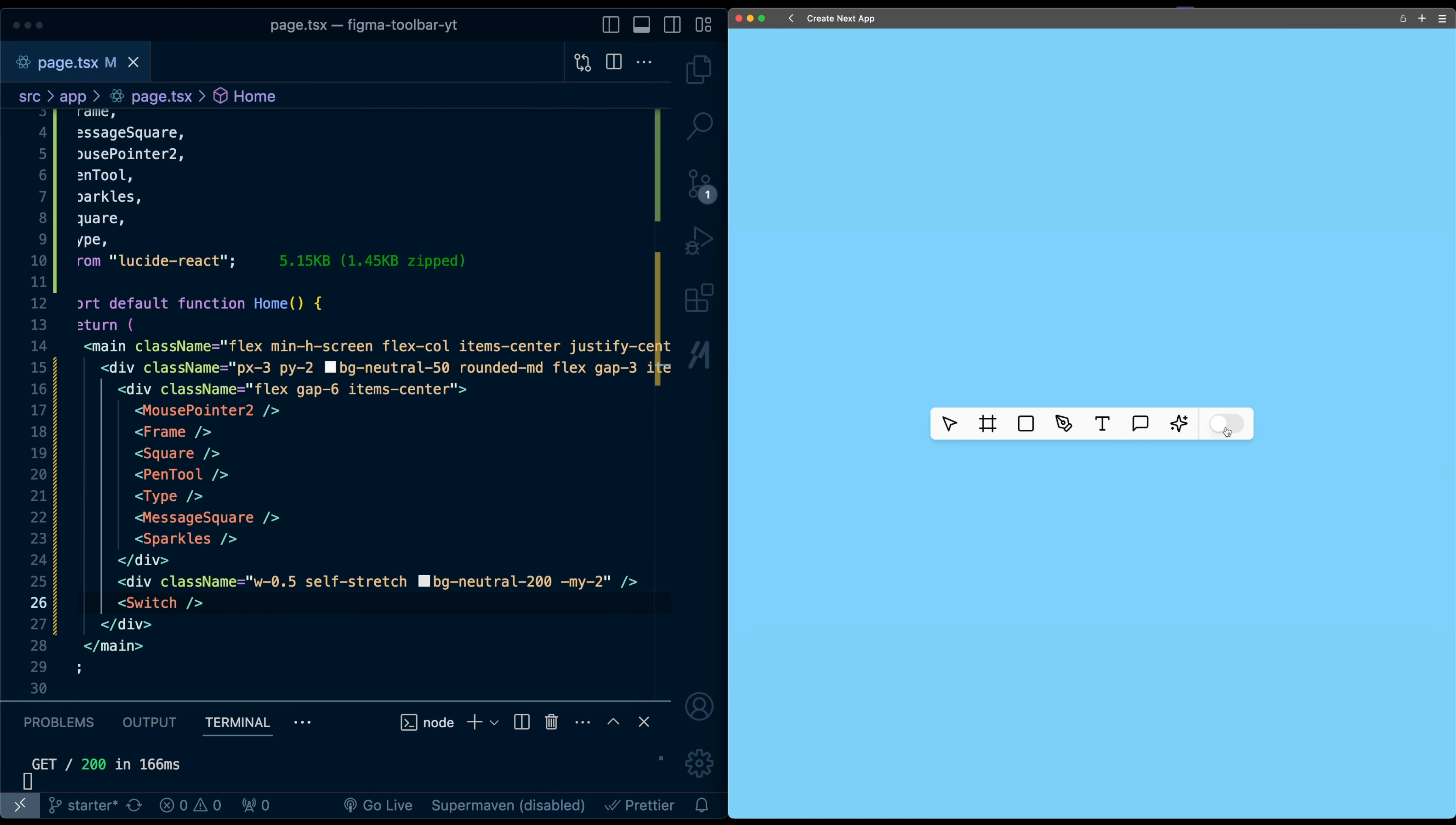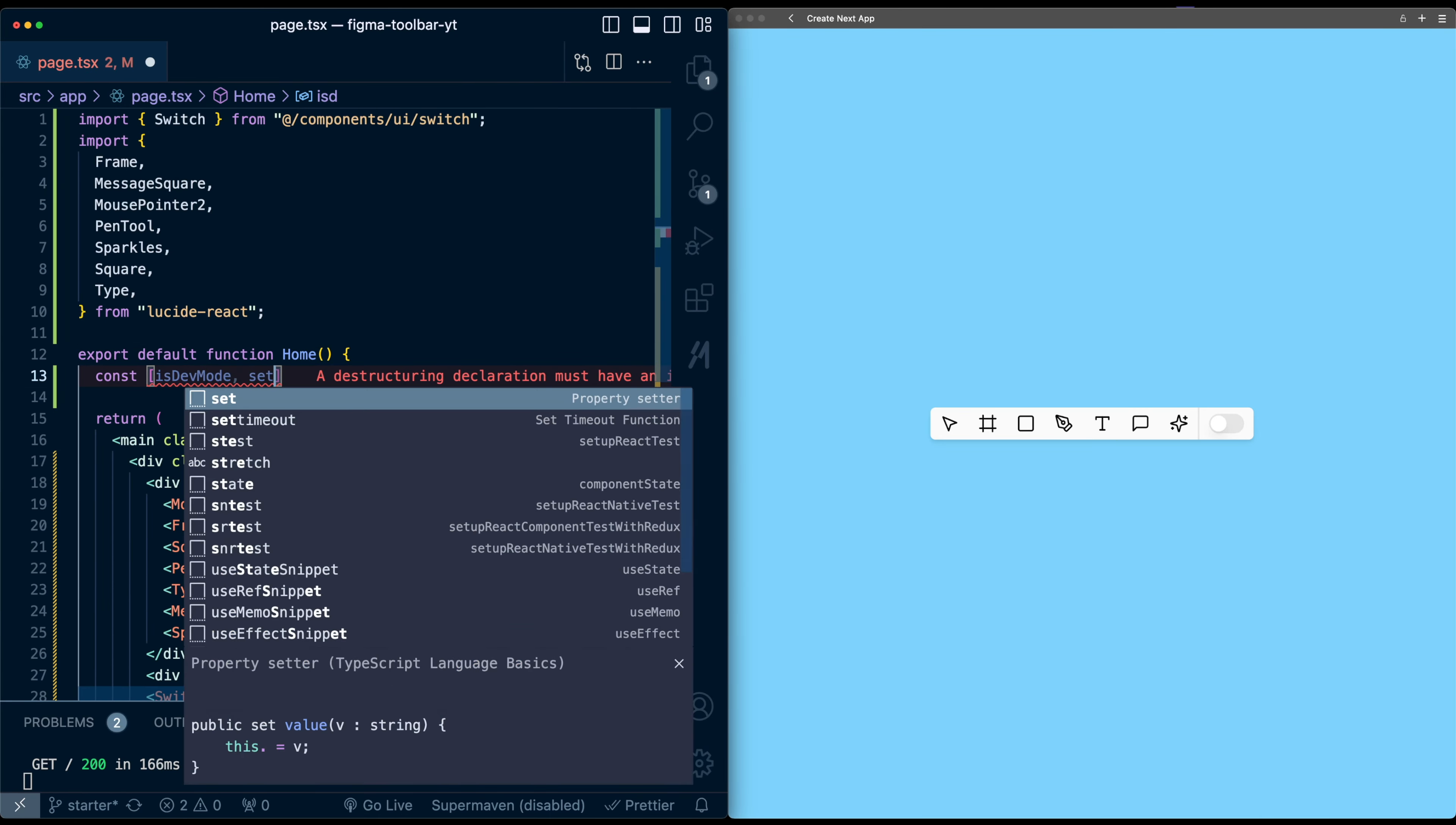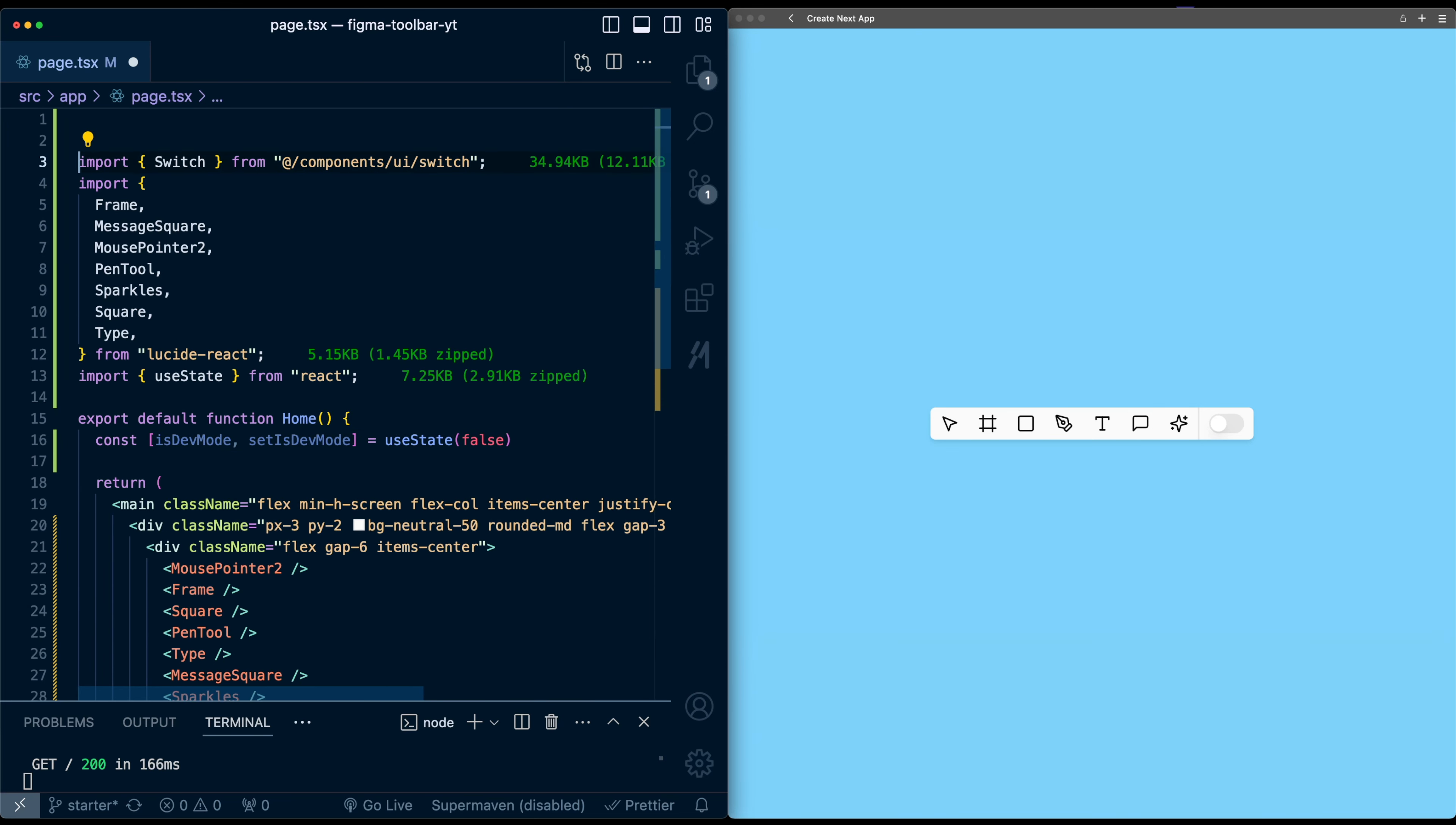Now let's actually have this toggle do something that changes the list of icons that we show. So I'm going to go up. And first, I'm going to create a state variable to store which mode we're in. We'll call it is dev mode, set is dev mode. And by default, it will be false. We need to import use state. And we also need to make this a client component because we're using use state.